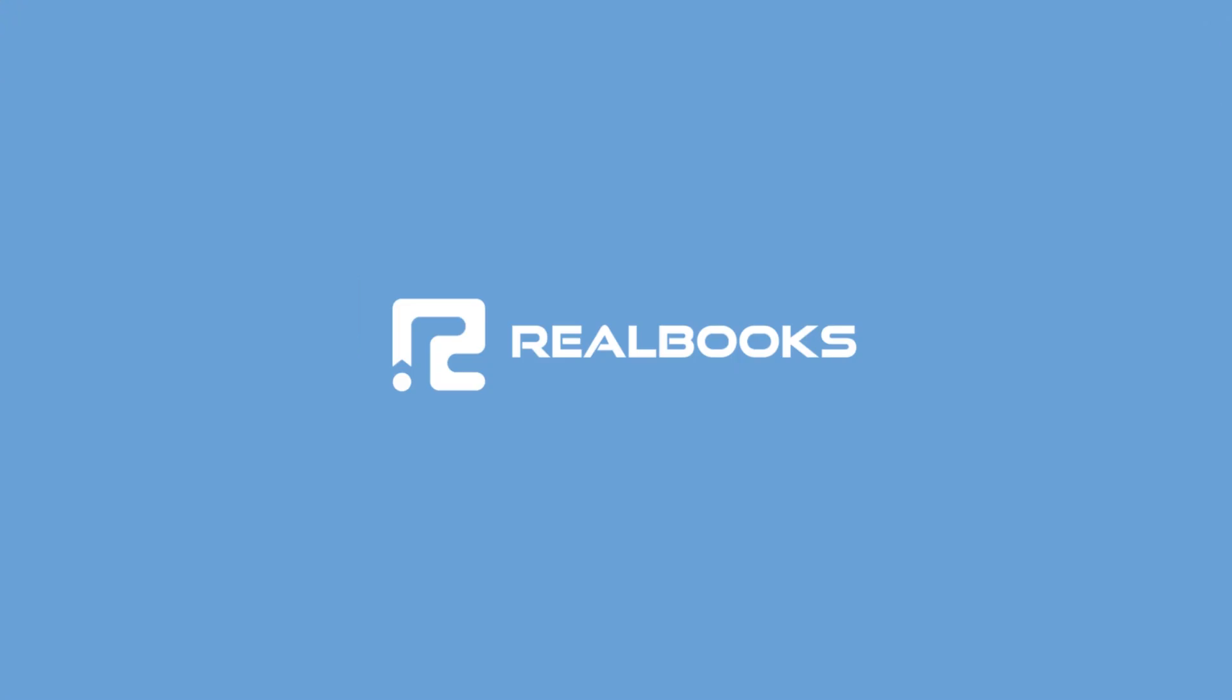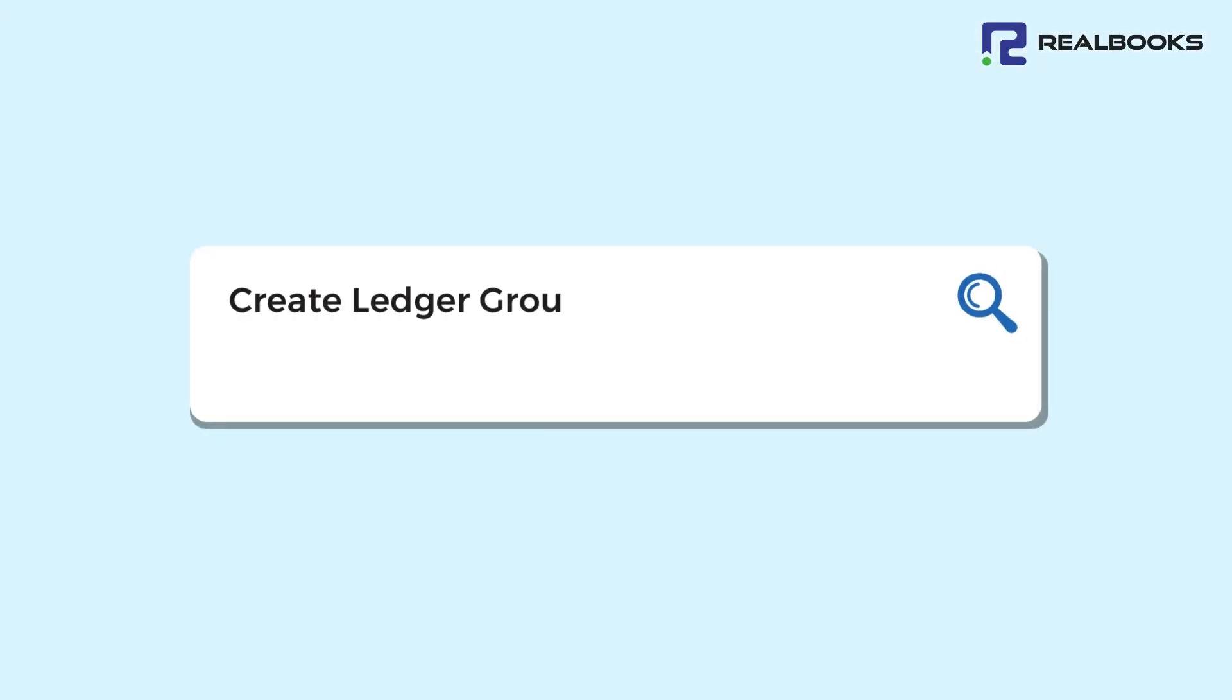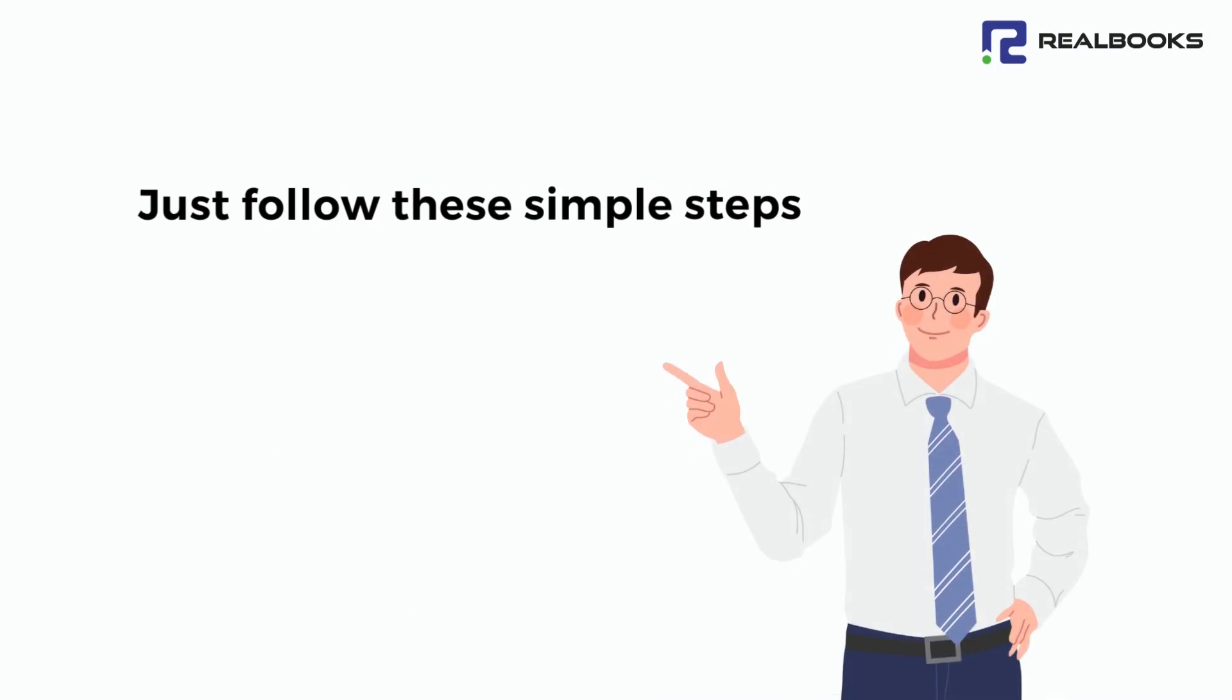Welcome to Realbooks. Create Ledger Group in Realbooks. Just follow these simple steps.